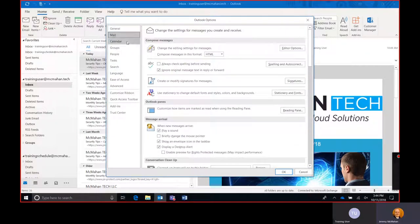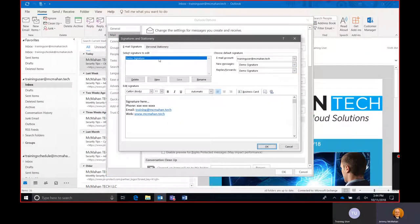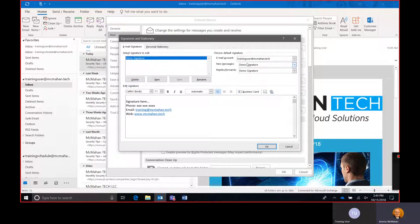Switch to the mail tab and then right here under signatures we will see that we have a signature and it's being applied for both new and replies and forwards.